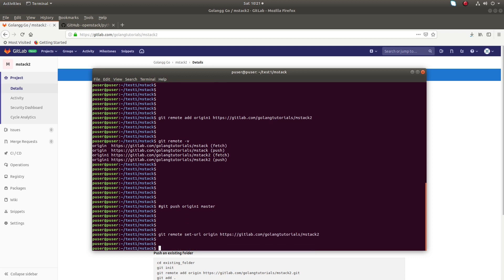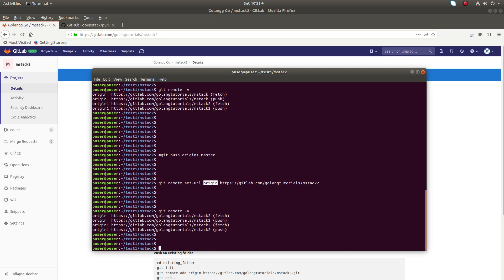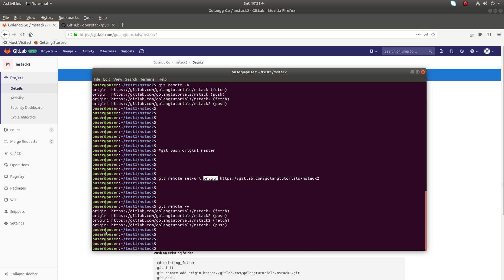Now I have changed the URL of origin. Now if I run git remote -v, you can see both origin and origin1 are pointing to the same repo.